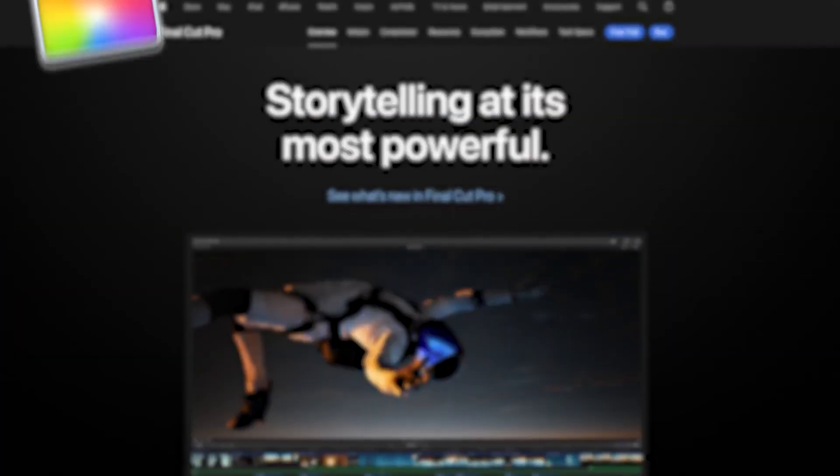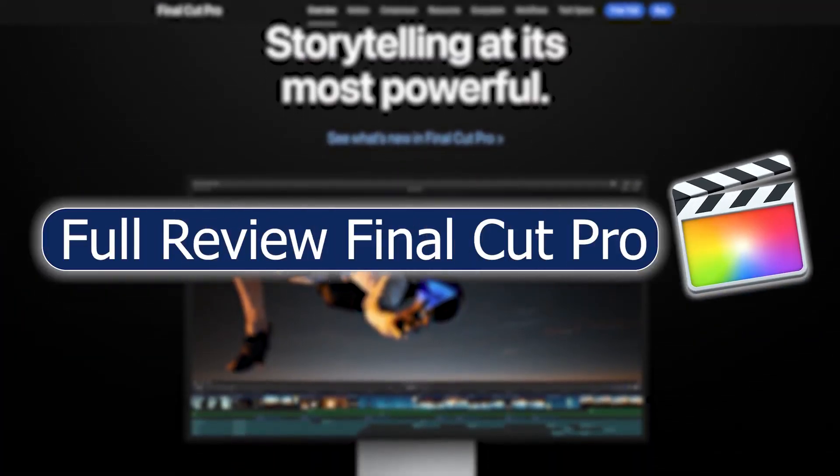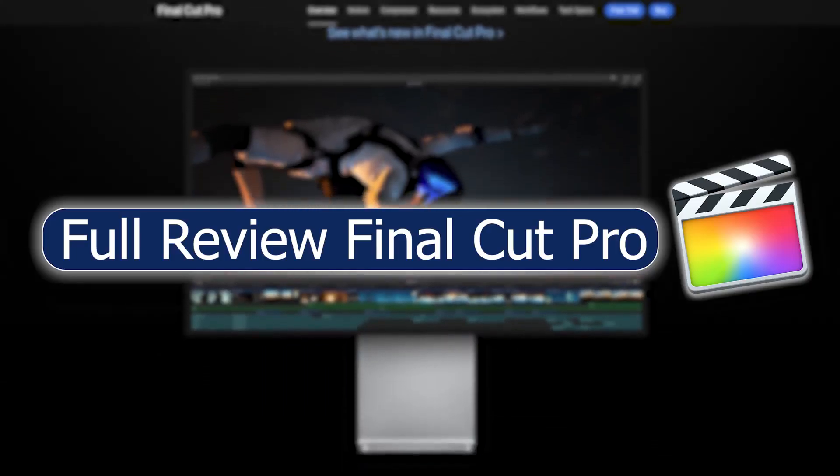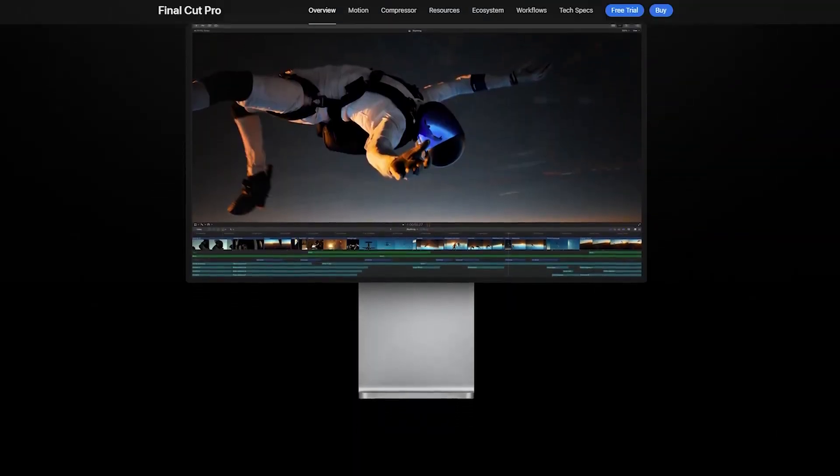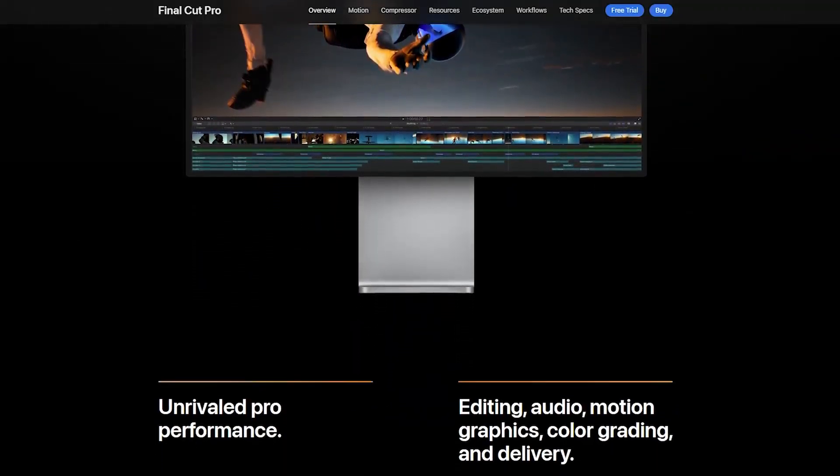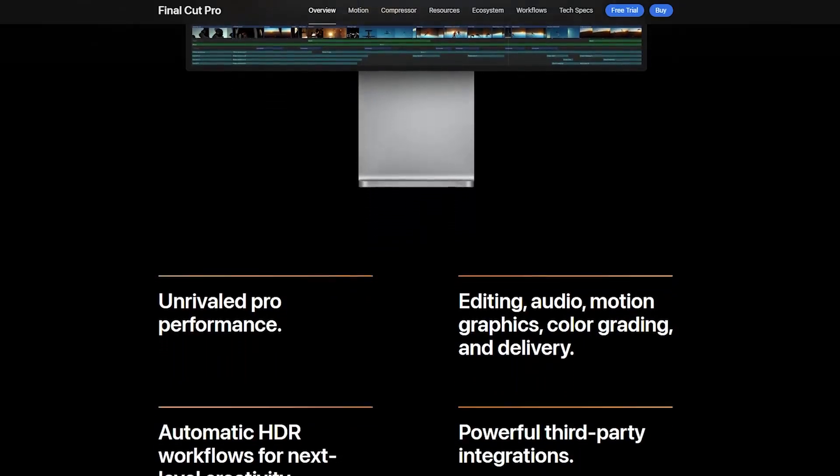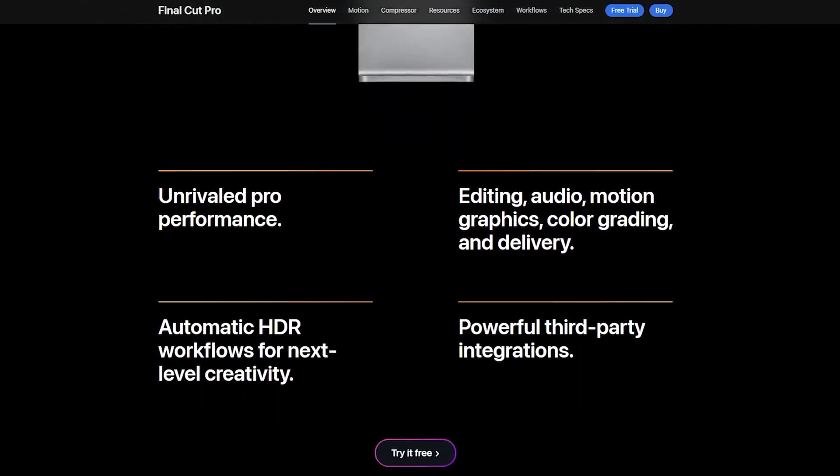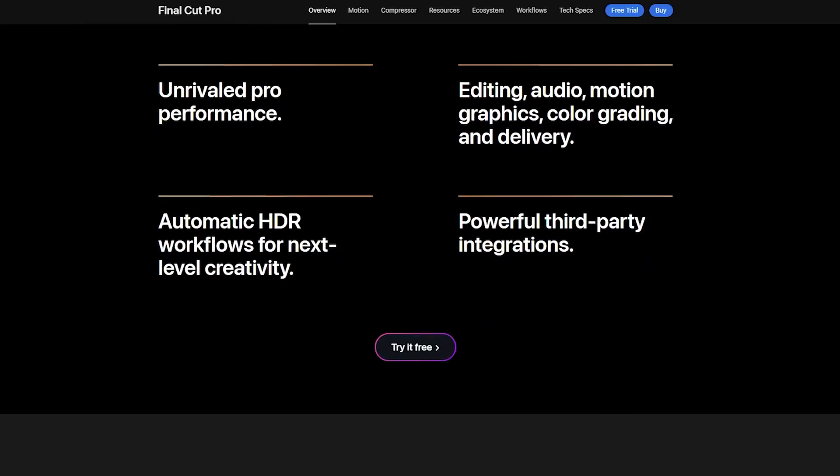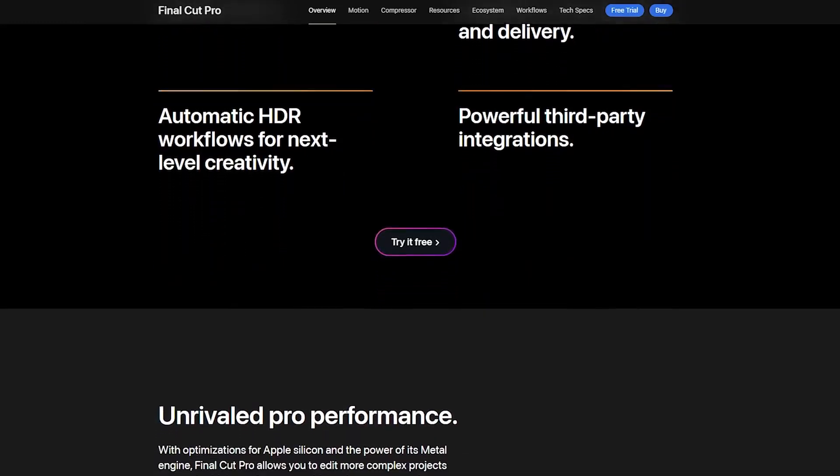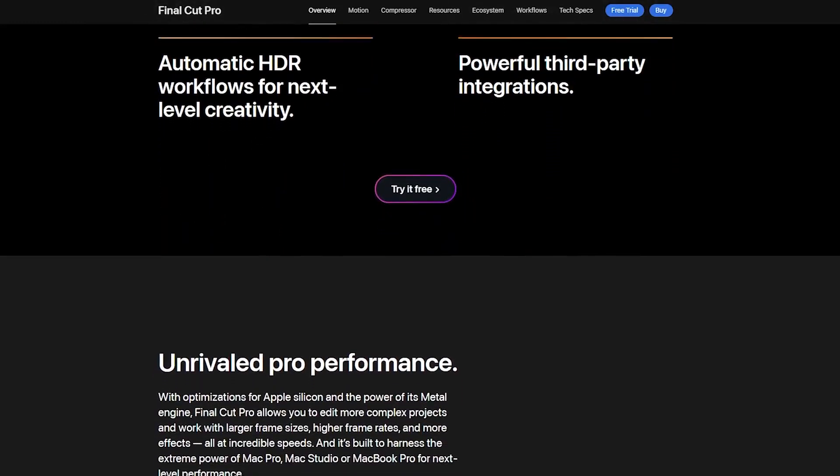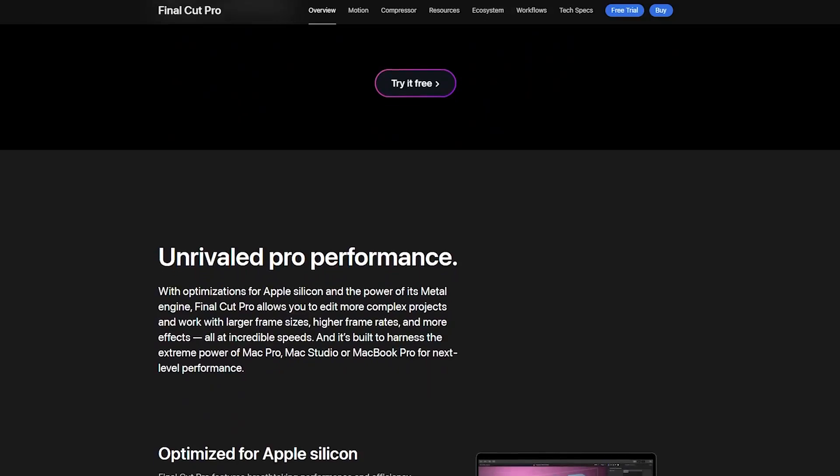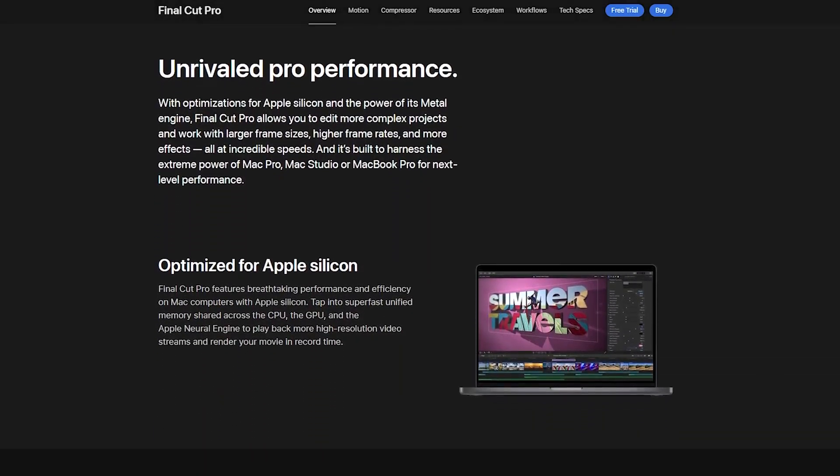Hey everyone, welcome back to the channel. Today we are diving into a full review of Final Cut Pro, Apple's professional video editing software that has been a favorite for years. Whether you are a seasoned editor or just starting out, this video will give you everything you need to know about the latest version of Final Cut Pro as of 2024.